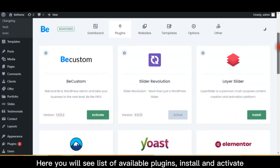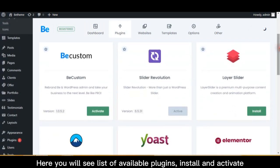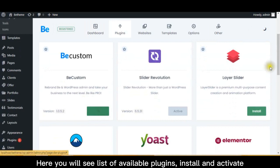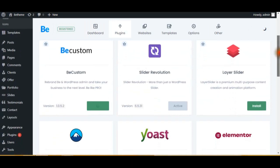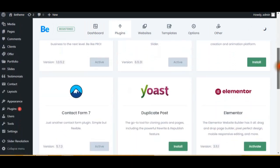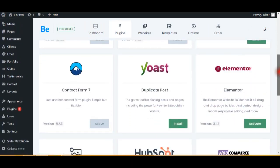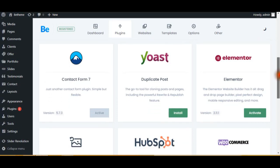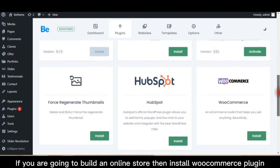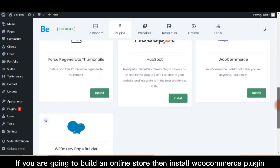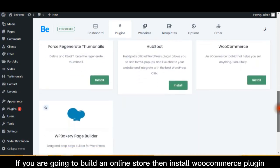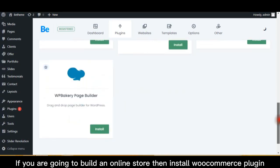Here you will see list of available plugins, install and activate. If you are going to build an online store, then install WooCommerce plugin.